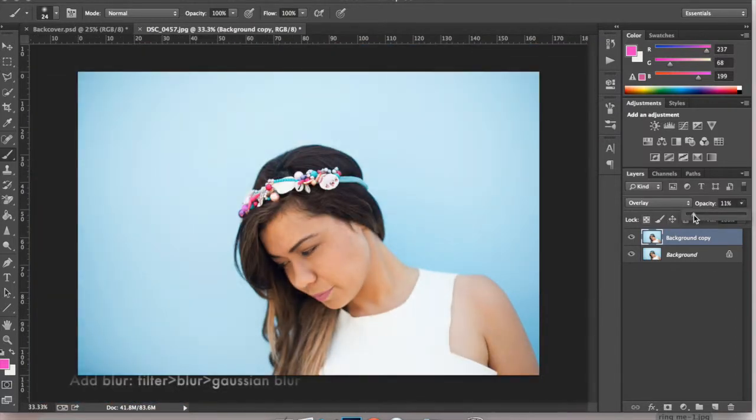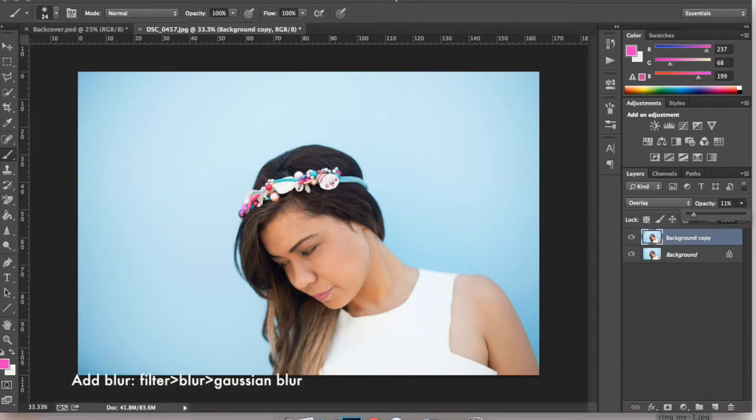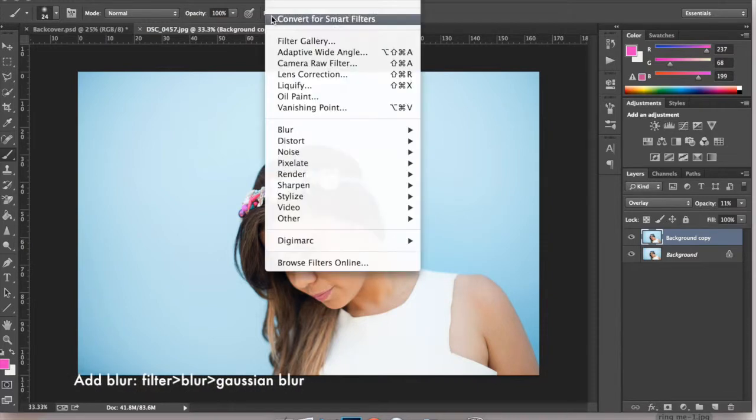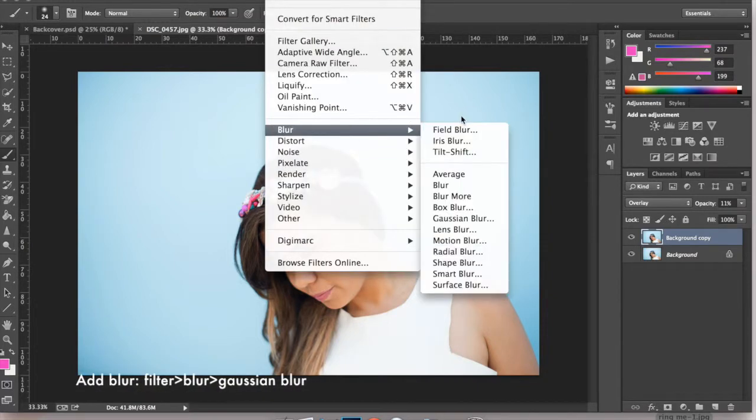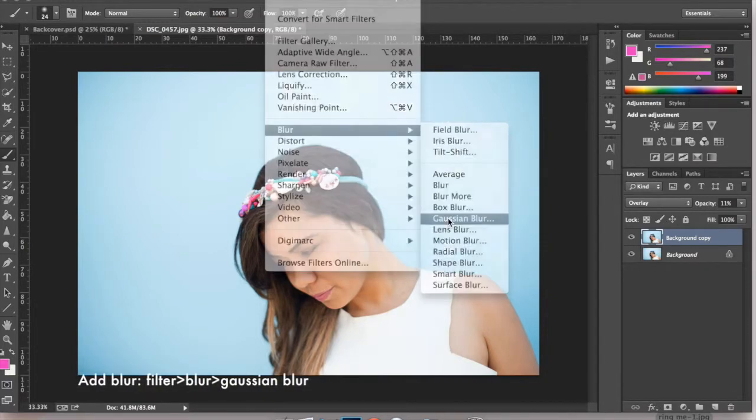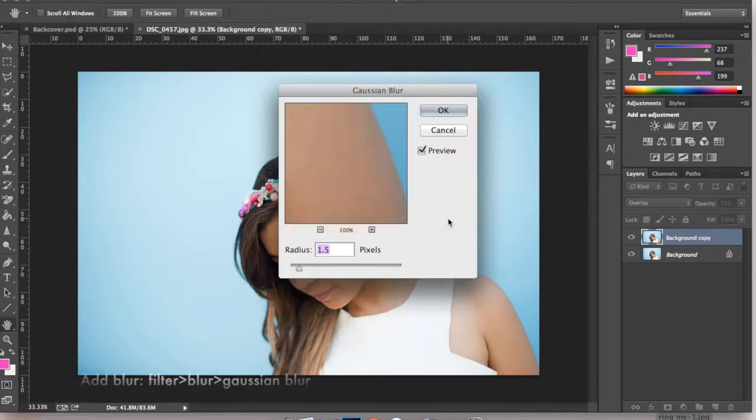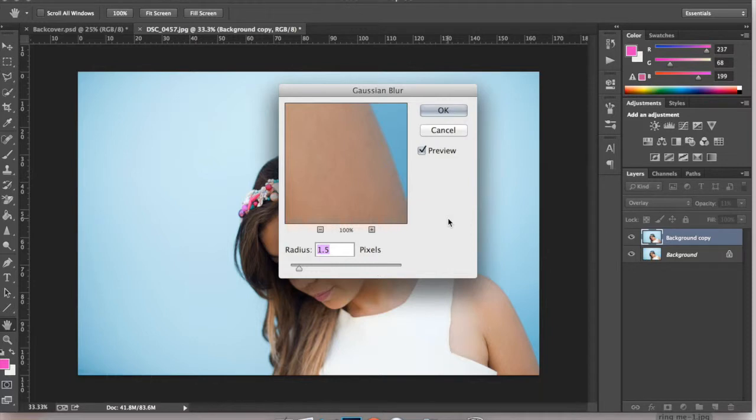Now I'm going to add some blur so go to filter, blur, and gaussian blur. I'm going to leave it at my 1.5 settings.